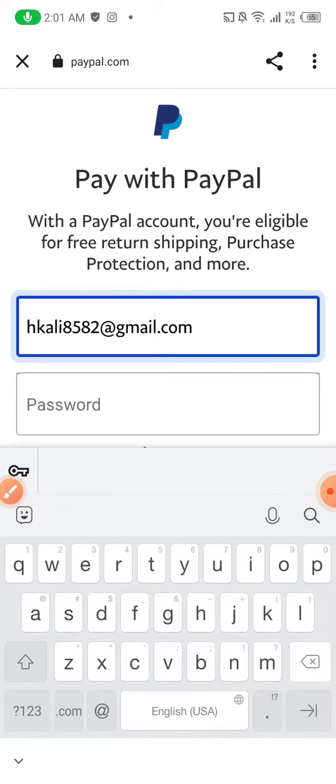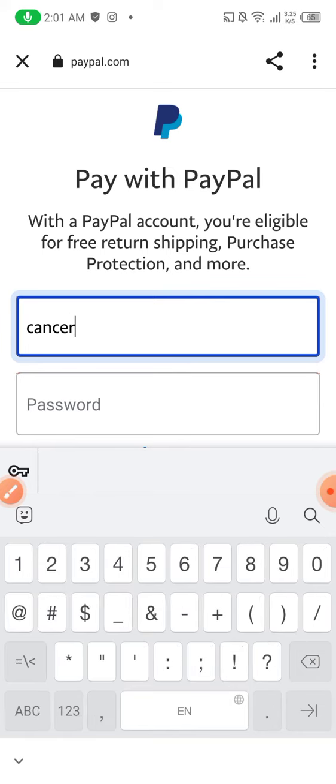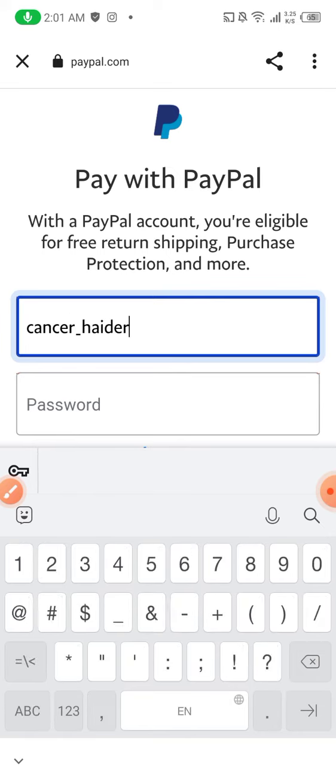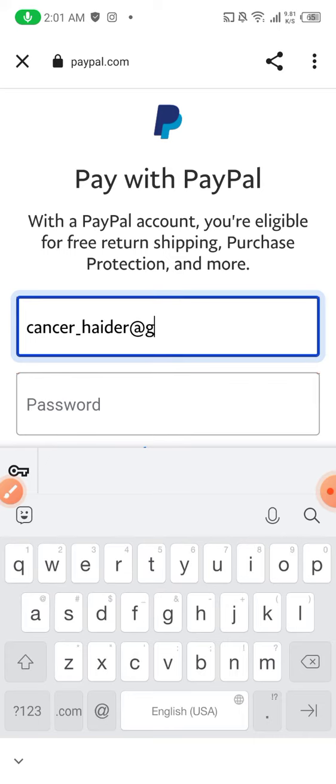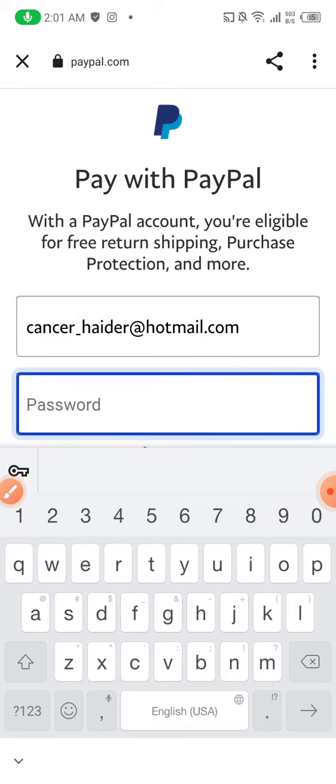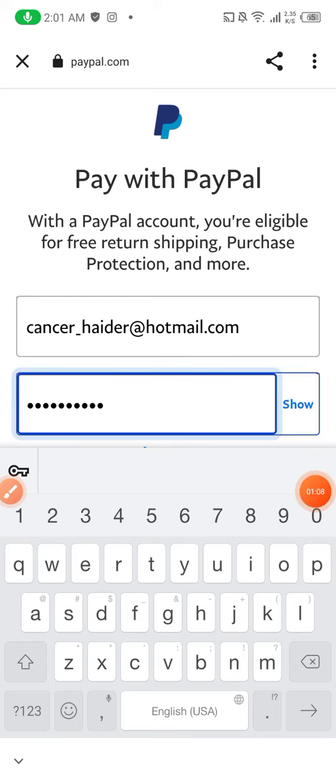The email is quite simple. This is the email which is cancer_haider@hotmail.com. Then I will pause this video. This is the only way you can connect your Airbnb with your PayPal account.